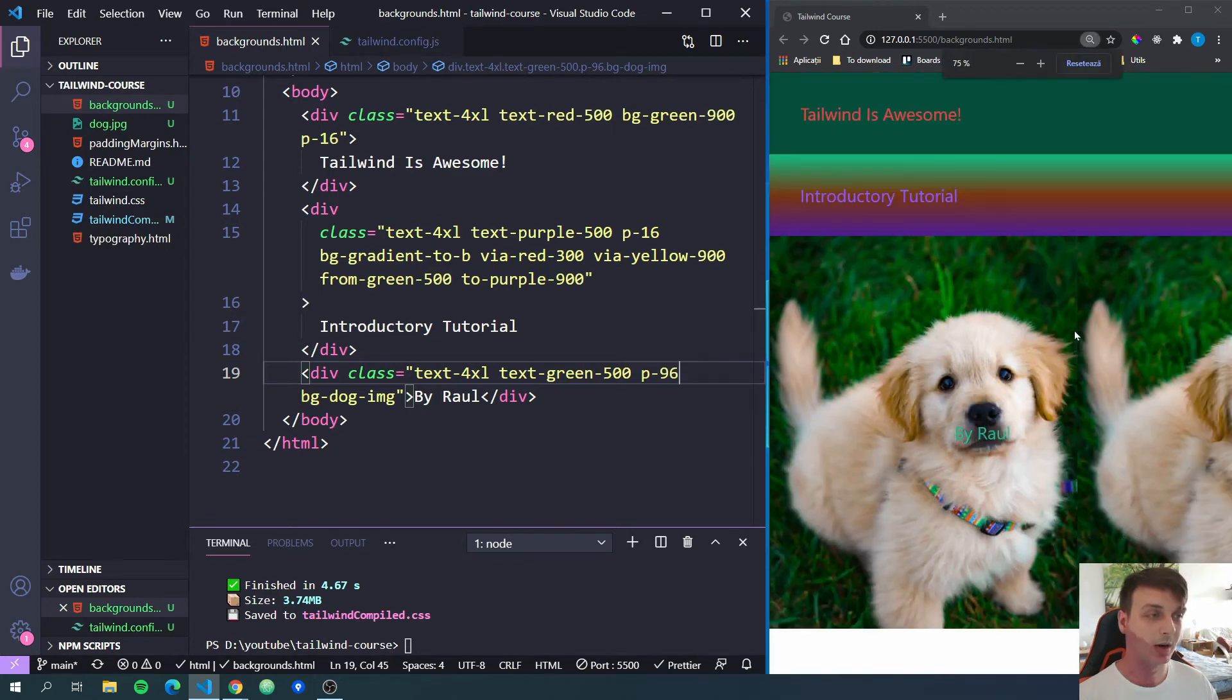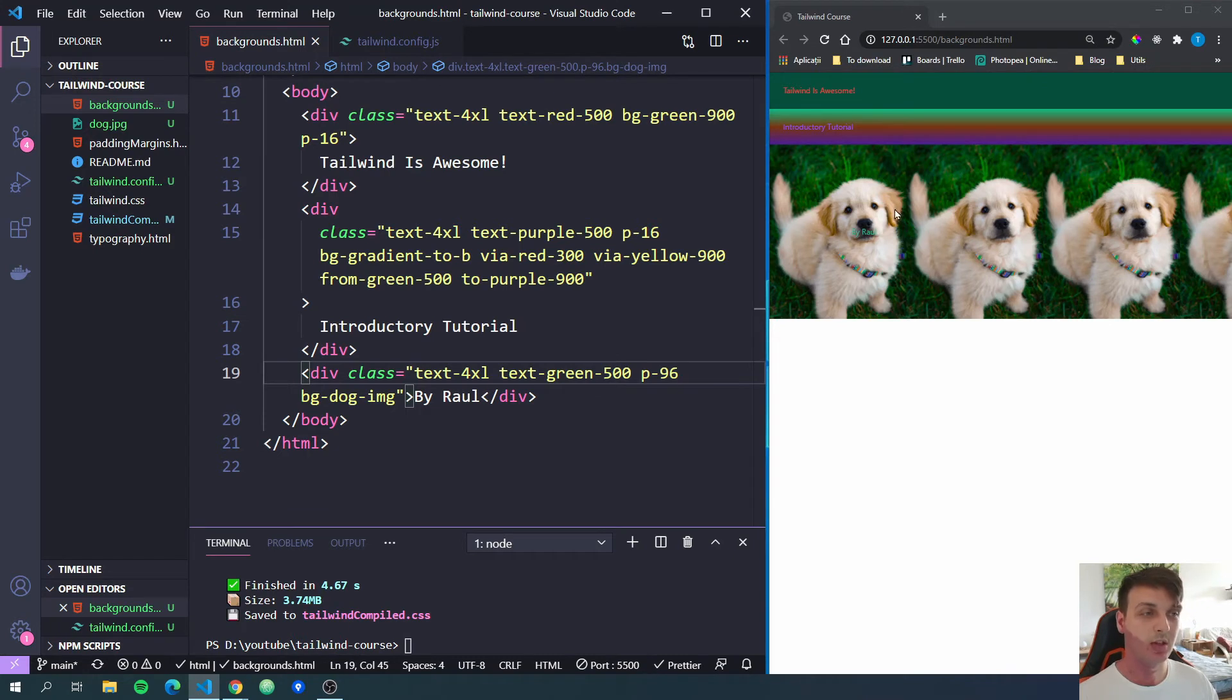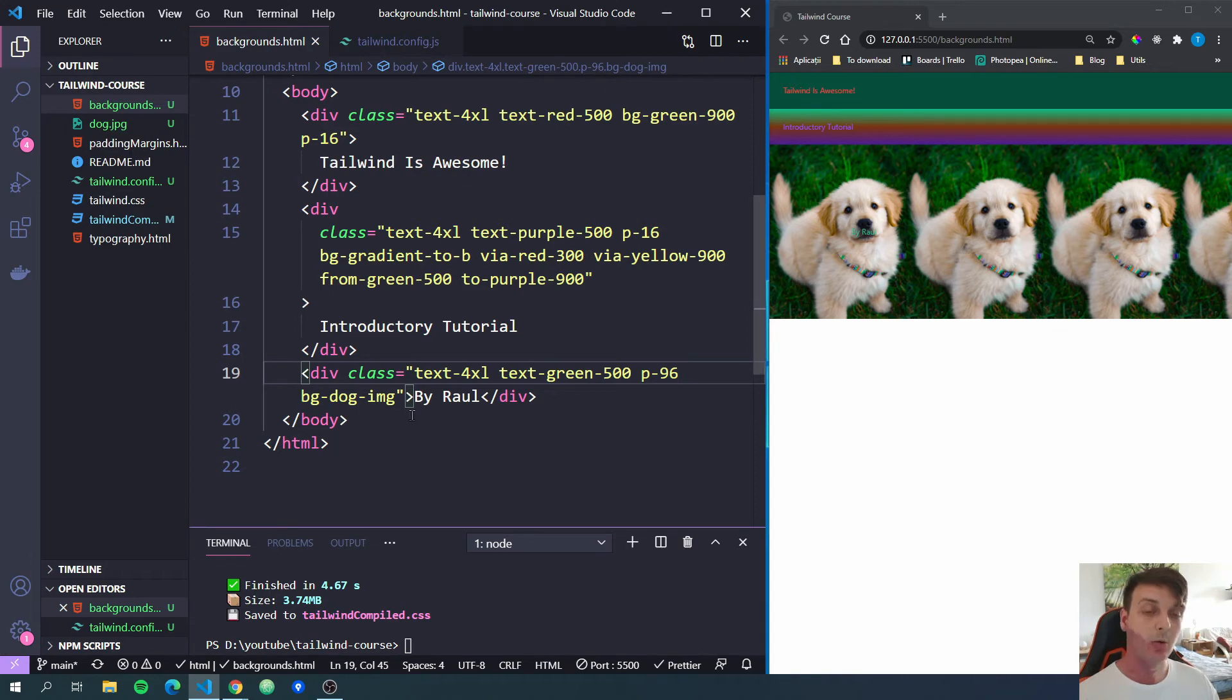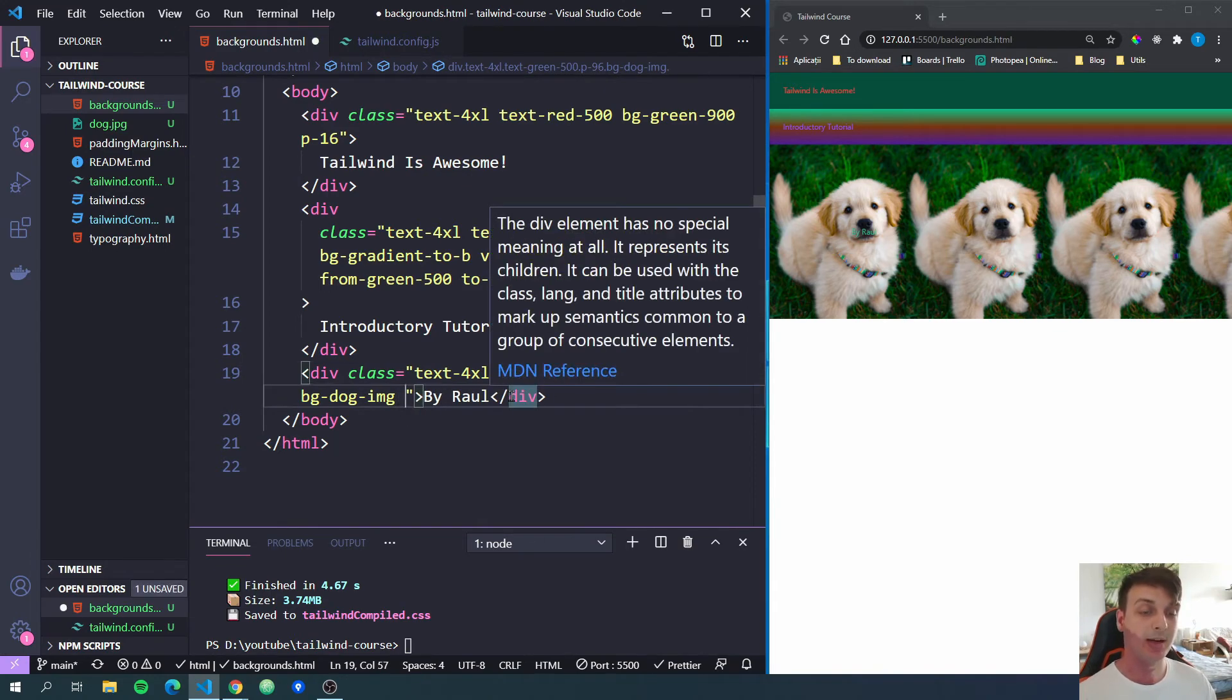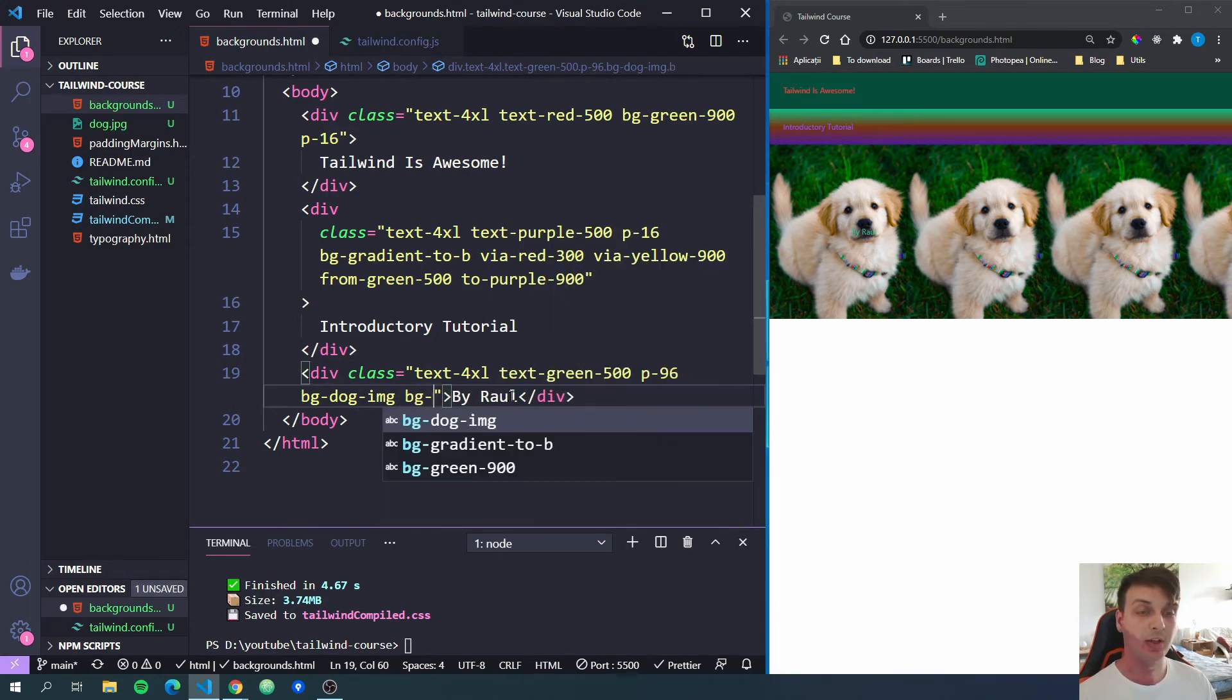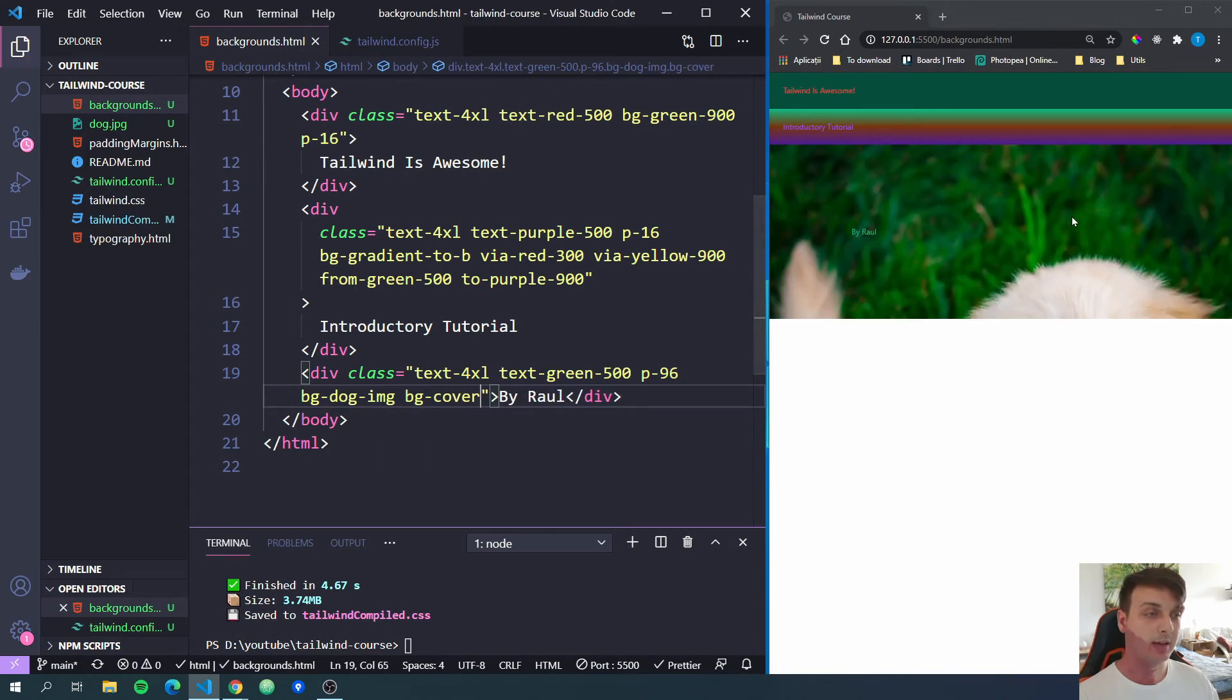If I zoom out, we can see it is repeating. It works just the normal behavior of images as backgrounds in CSS. Now, next thing for background images, we can set the background size. So we can do bg-cover and it will cover our div. So it will be the max width of the div.